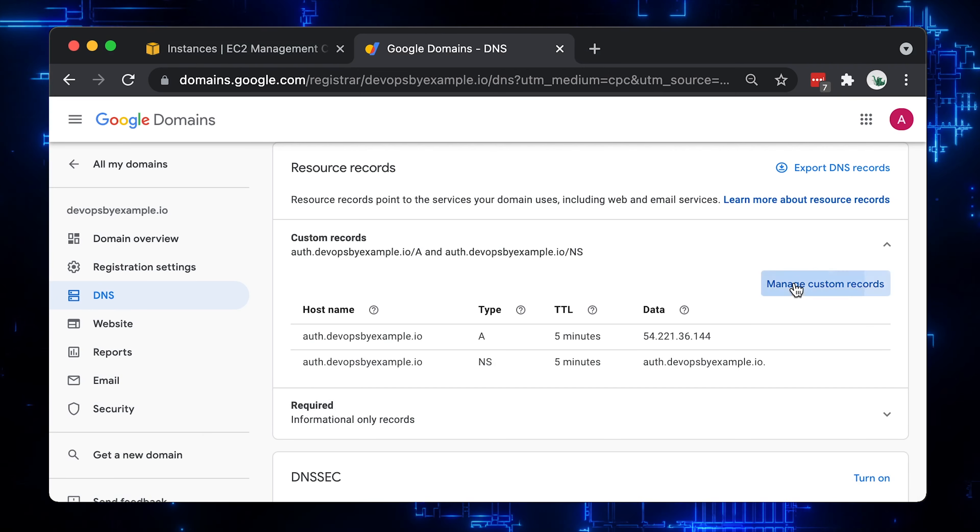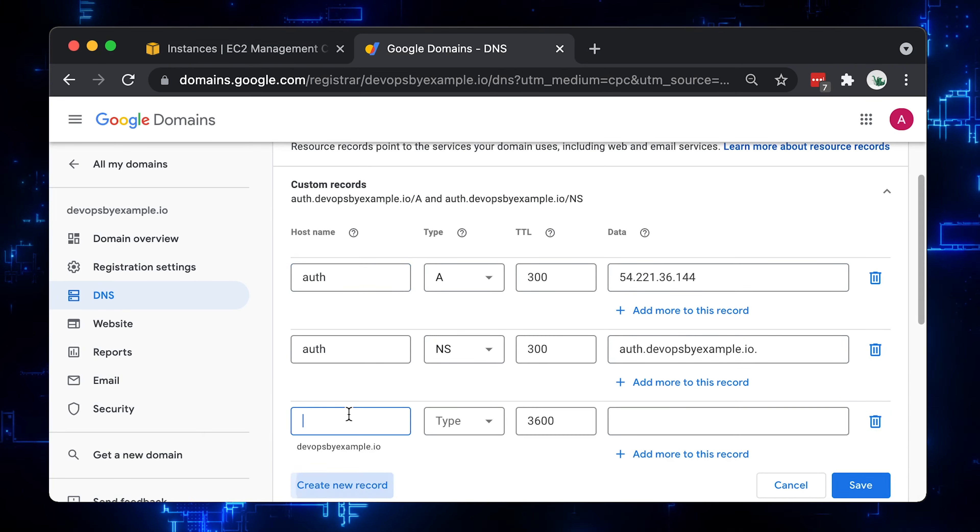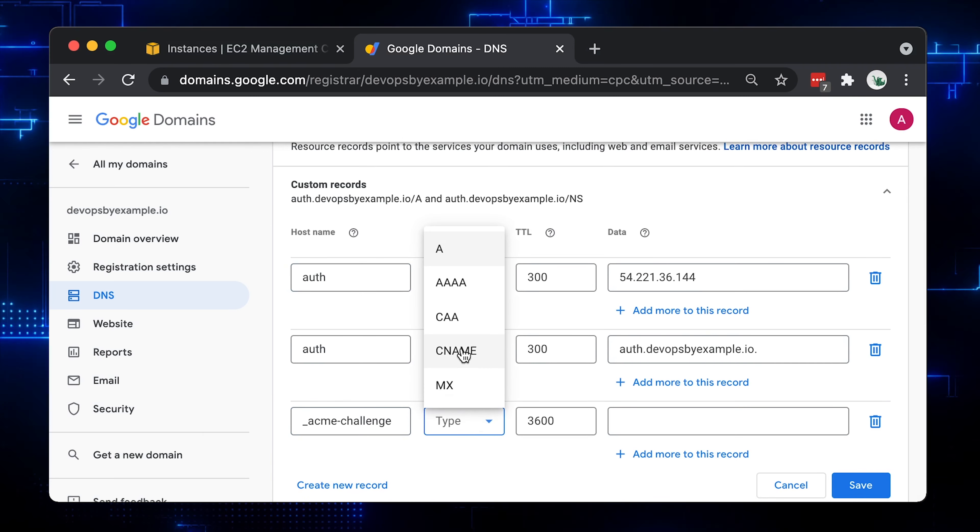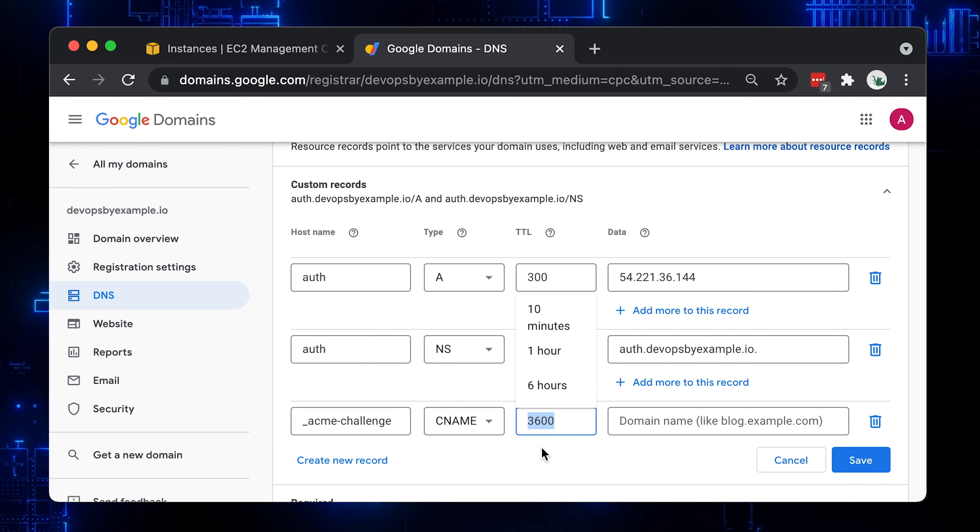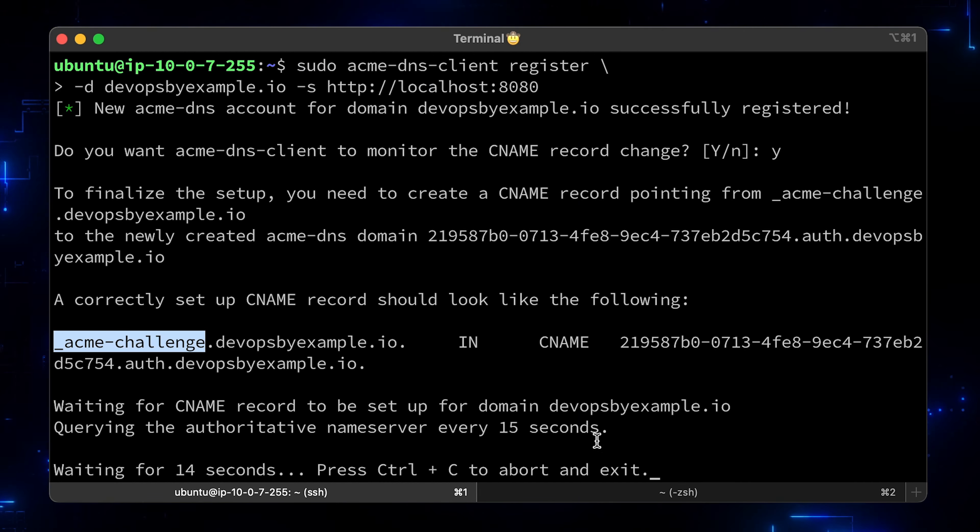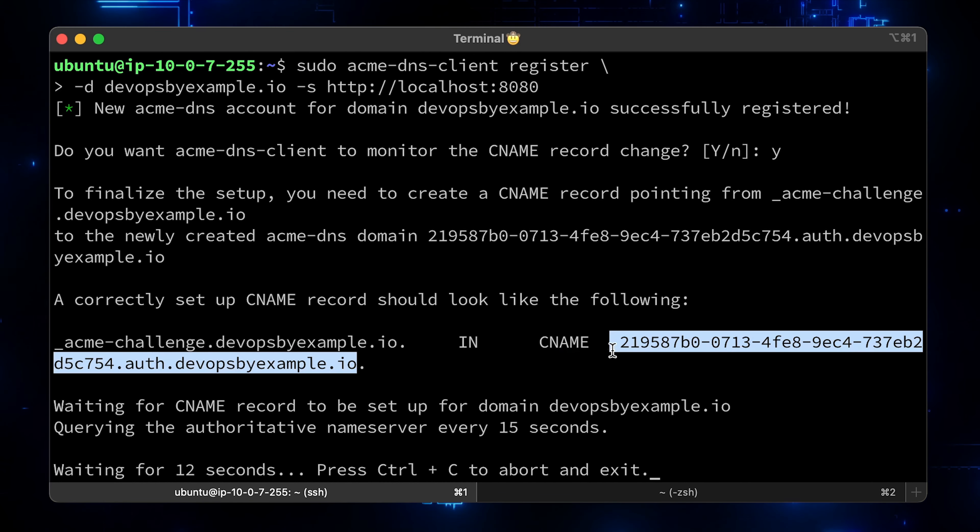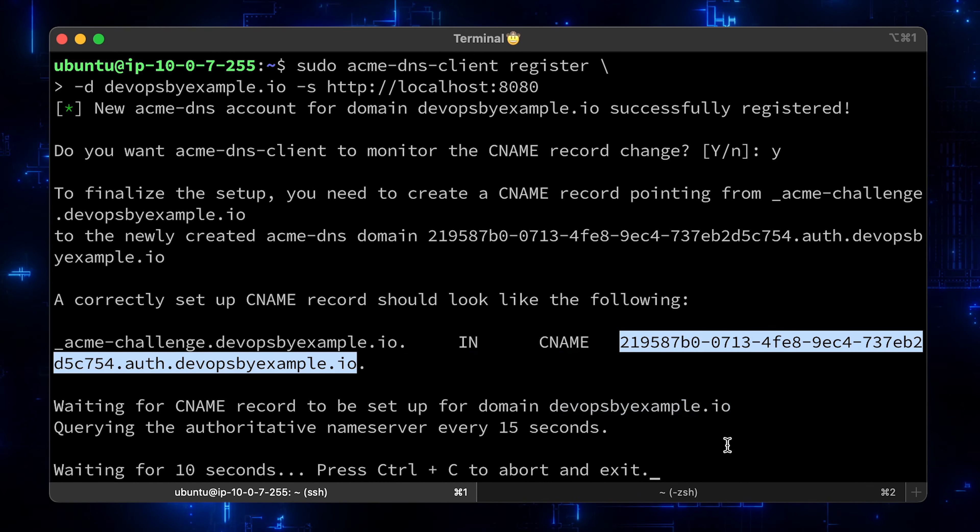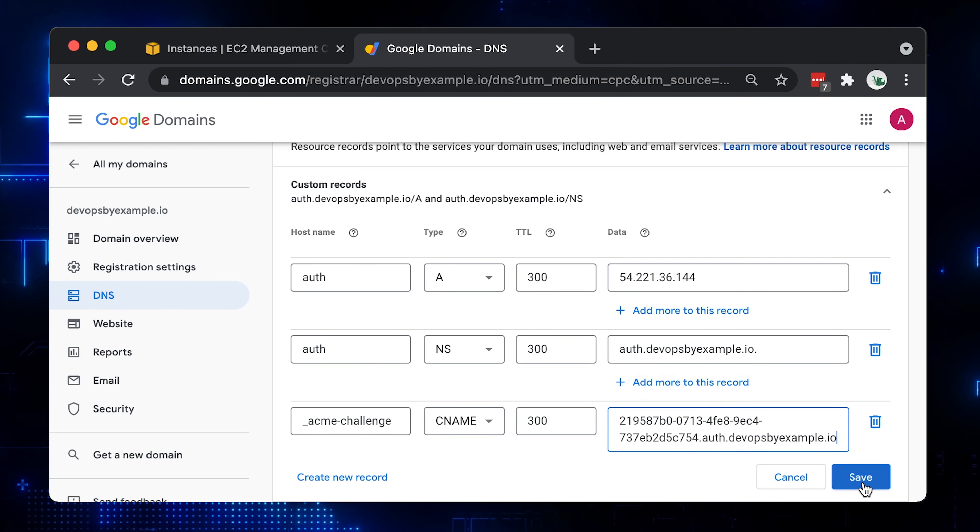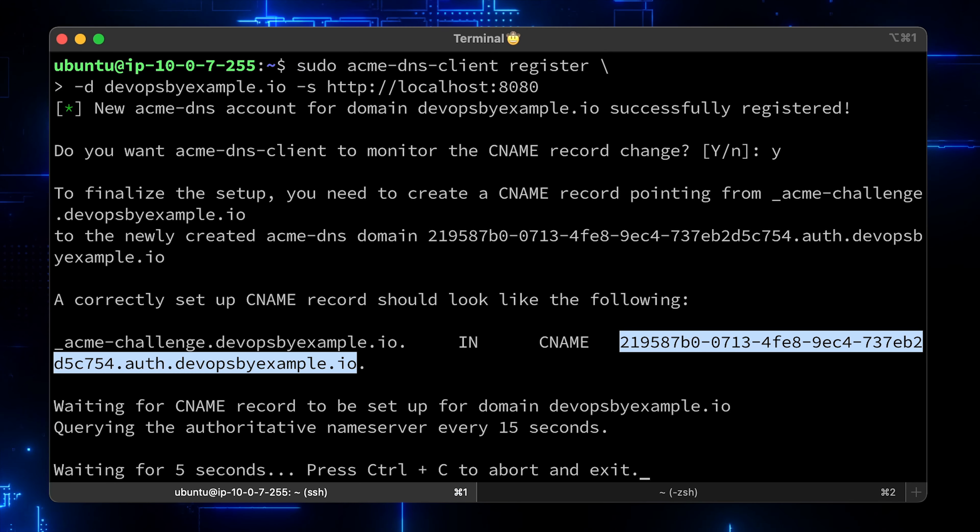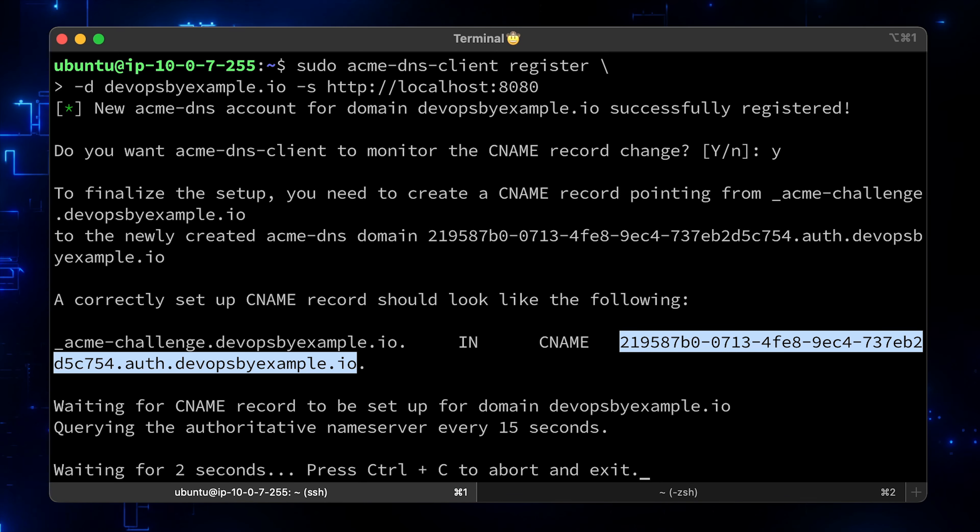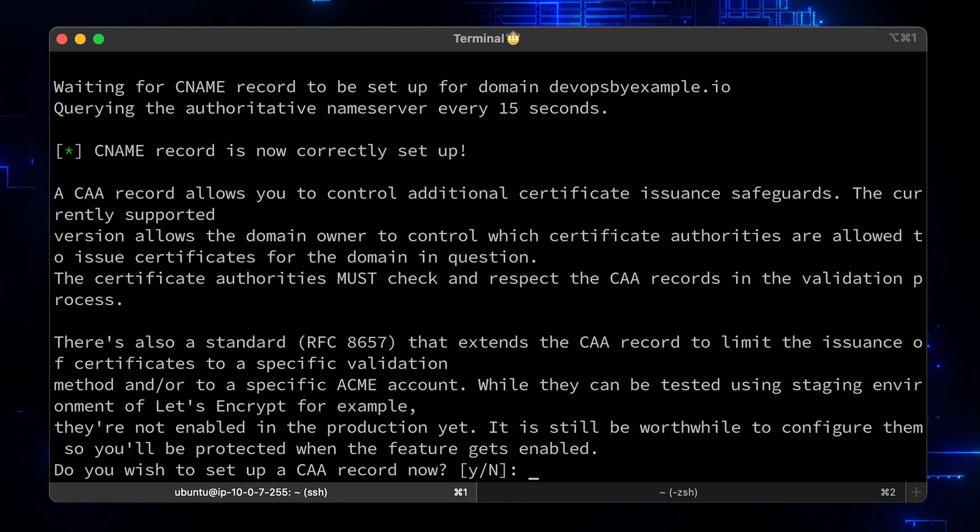Alright, let's go and create the last DNS record for the _acme-challenge. A CNAME record is used to create an alias from one domain name to another domain name. Let's use the CNAME value from the output. Let's go back to the terminal, AcmeDNS client should detect the new CNAME record and exit. Let's wait for it.